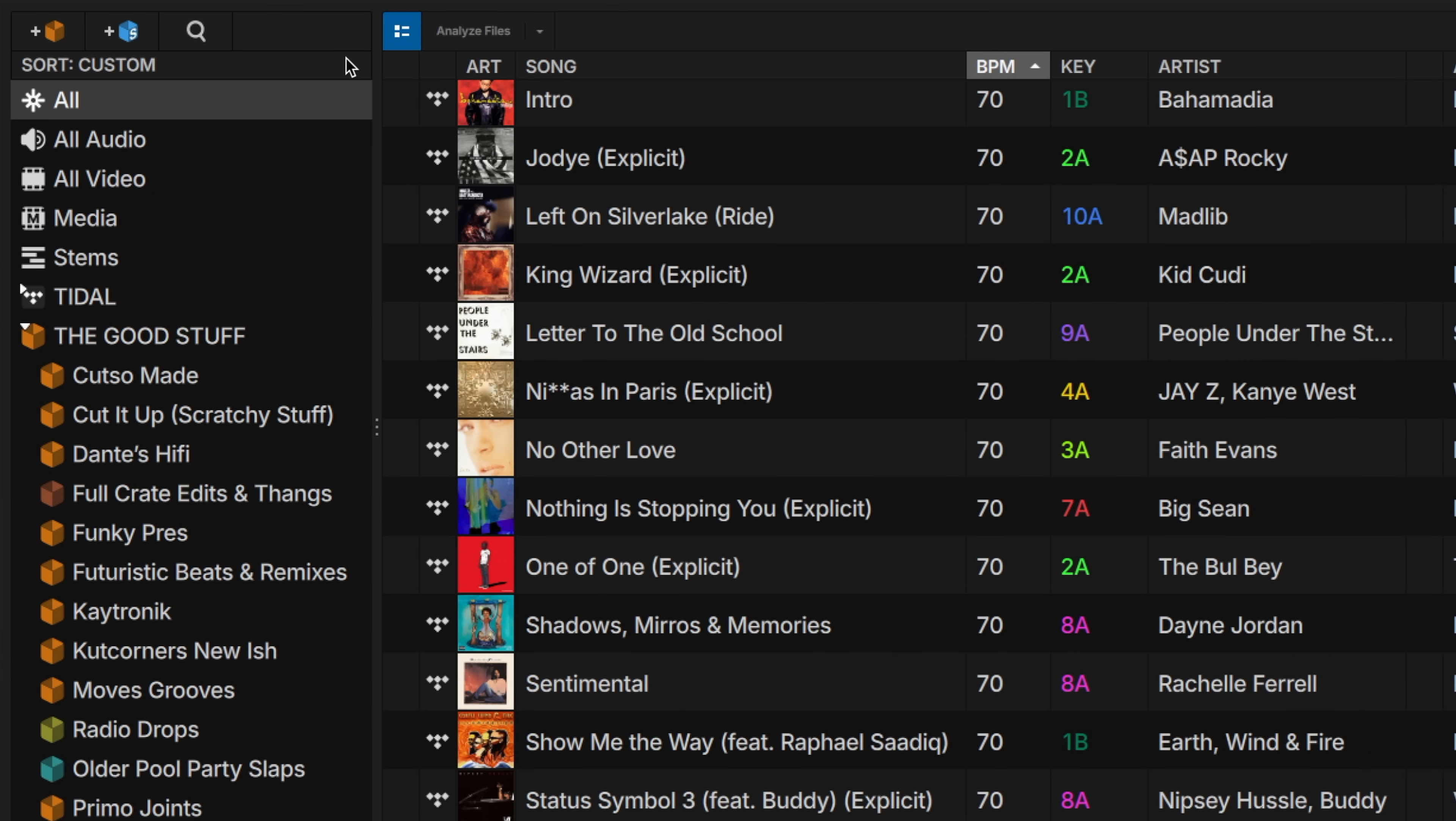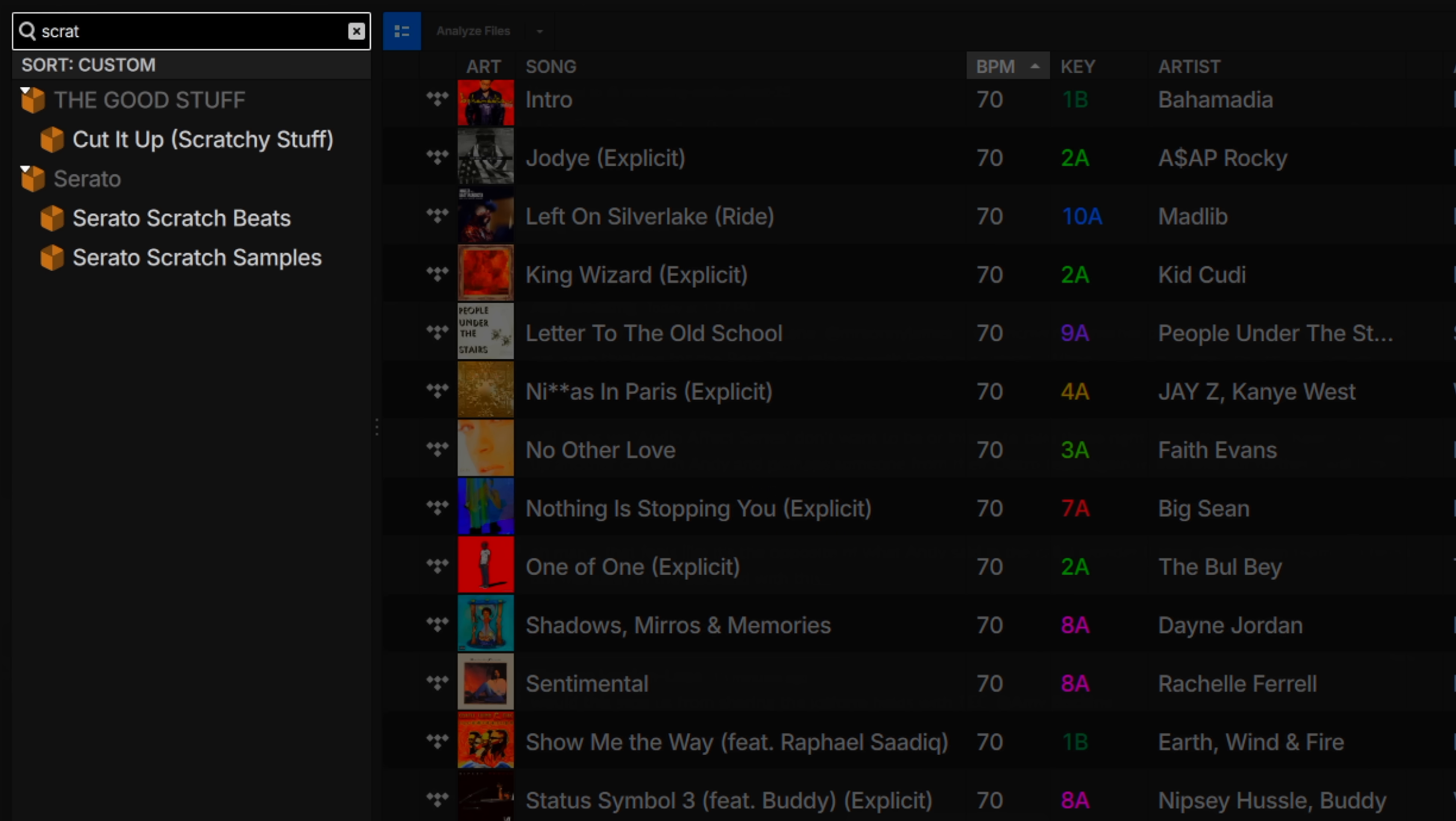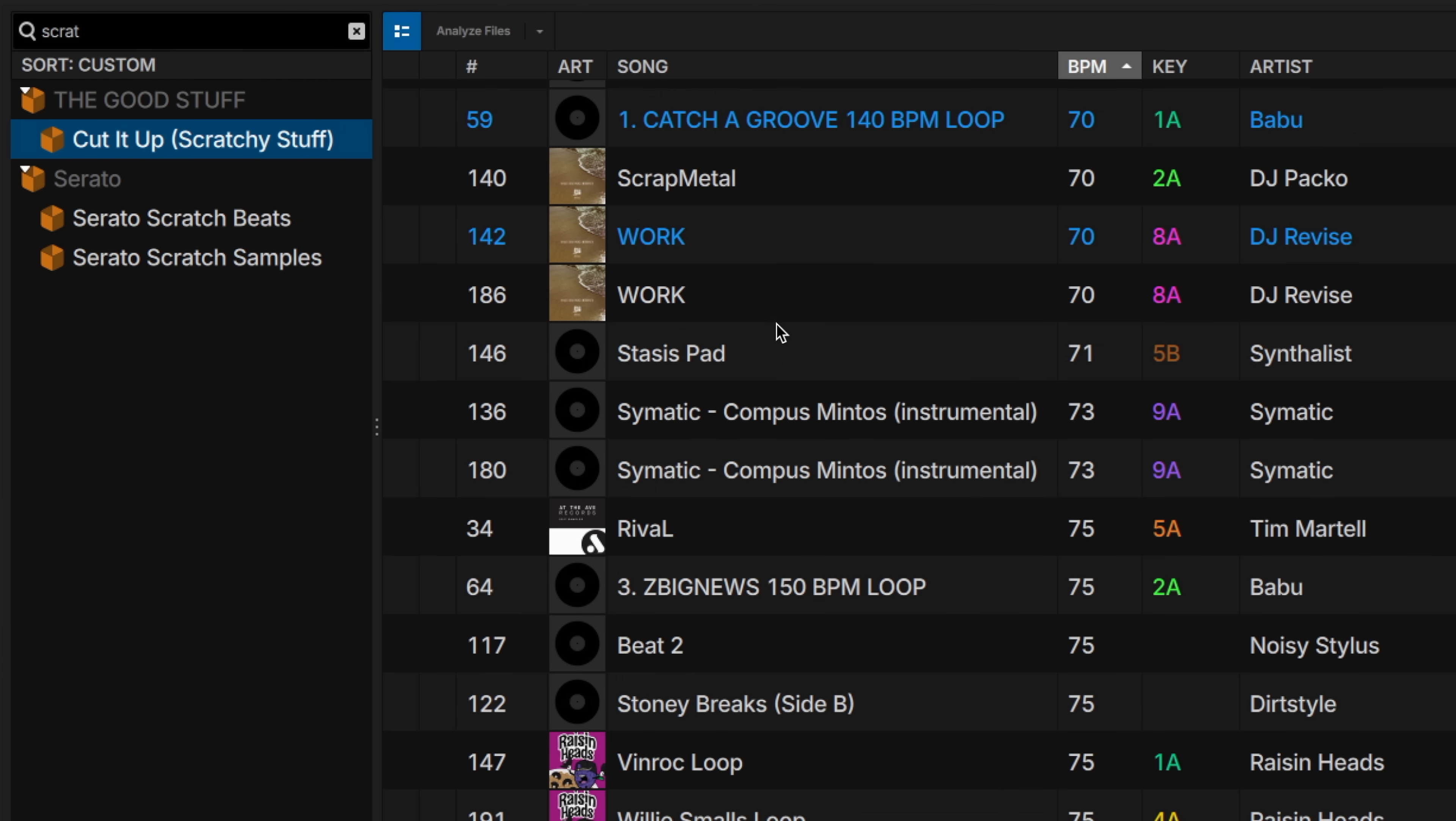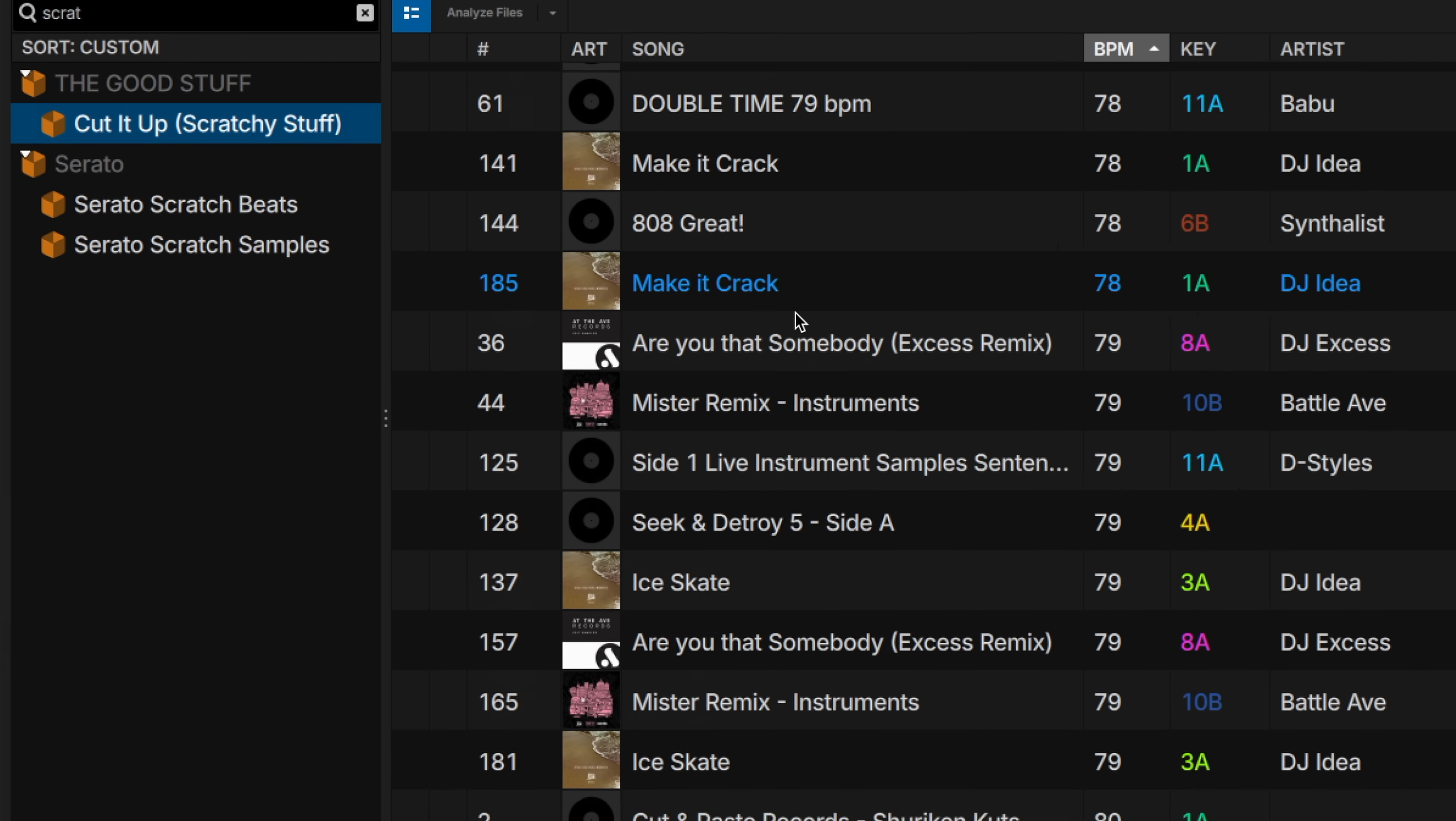You can now quickly find crates you're looking for using the new Crate Search function. This is a much faster way to navigate your list of crates and jump straight to the one you're searching for. This is a feature that is exclusively in Serato DJ Pro, so if you're using Serato DJ Lite, this will require an upgrade.